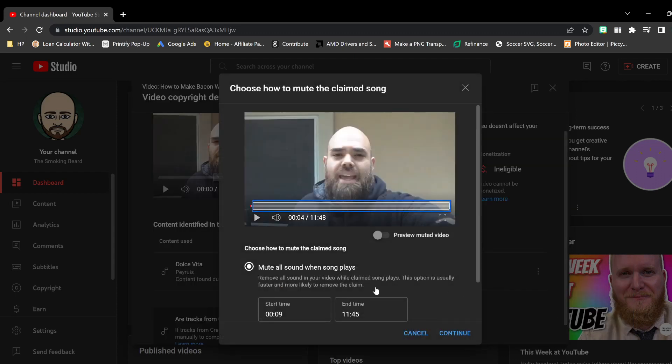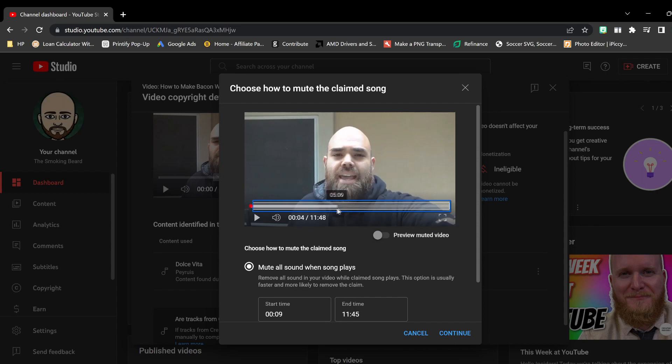Problem is that when I click on mute song, the YouTube program wants to delete the entire audio even though it was just a small little piece.